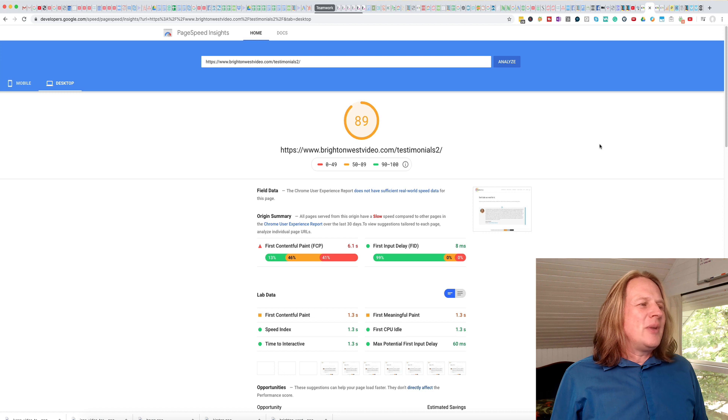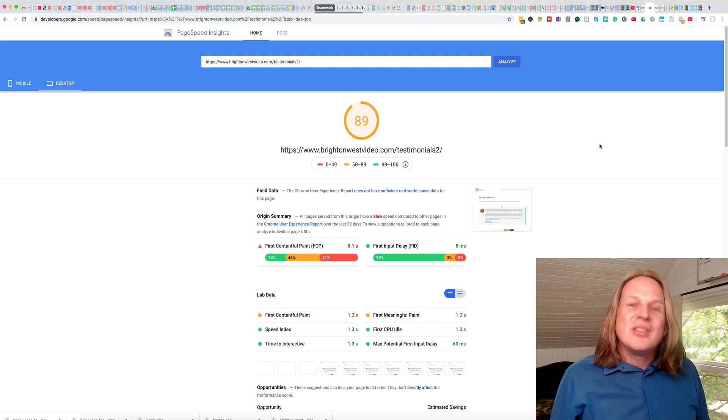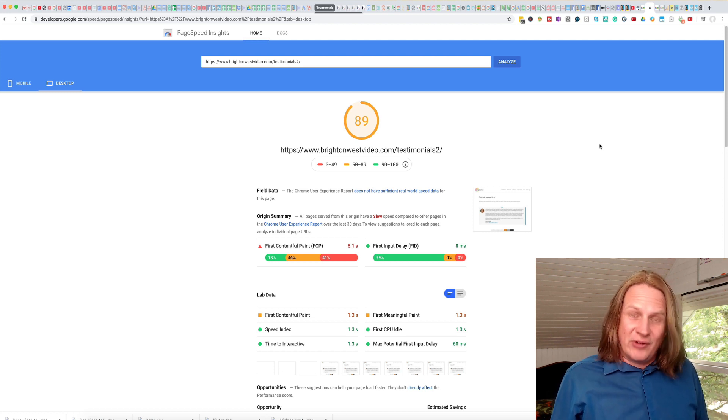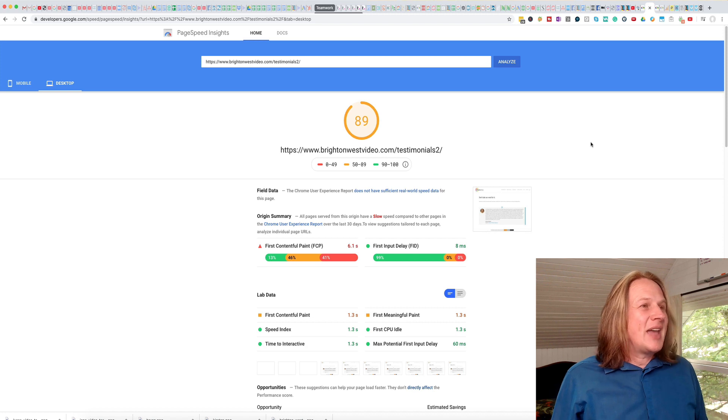So I went and did some tweaking to the videos so that they load differently. And this is what I got up to.